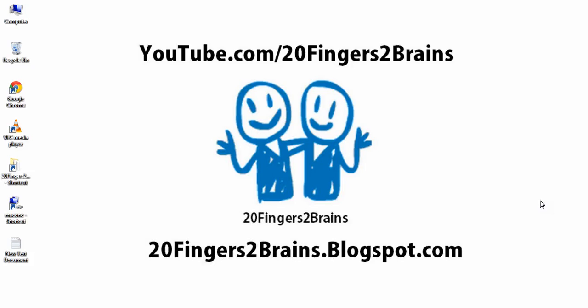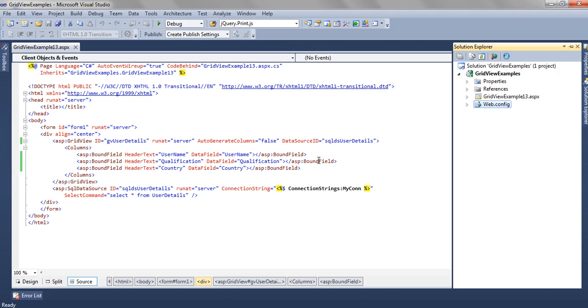So let's start with our tutorial. In Visual Studio we have opened GridView examples project and in that project we have added a page GridView example 13.